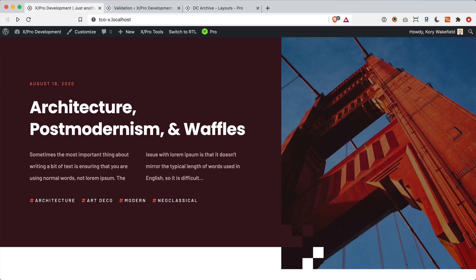Hey everybody, how's it going? Corey here from ThemeCo with a quick video running through how to create your first archive layout in our Layout Builder.